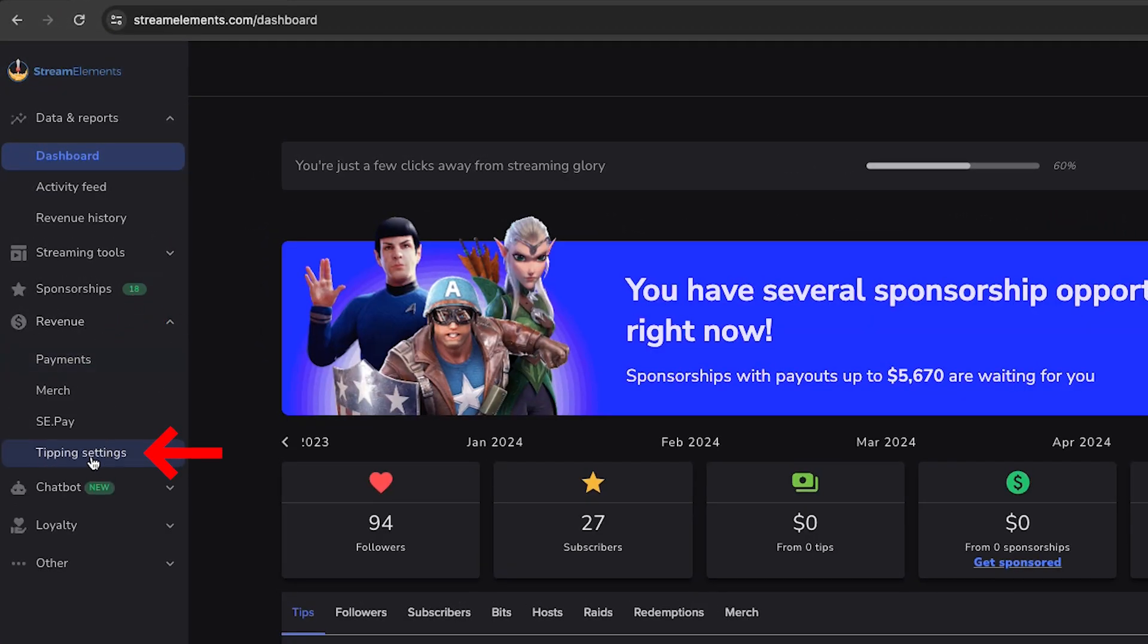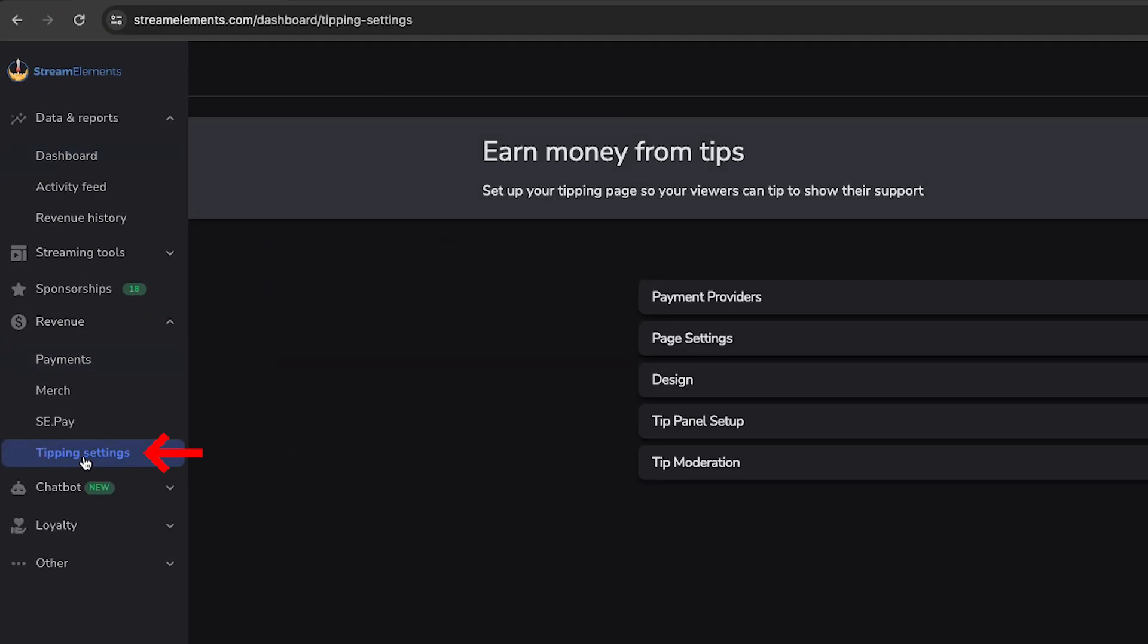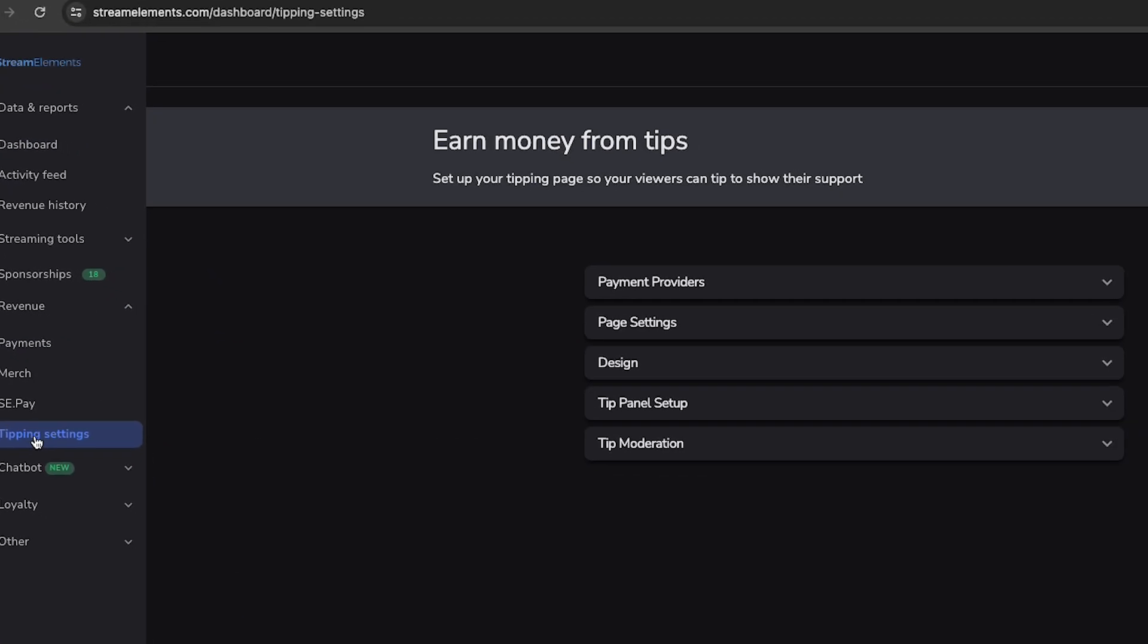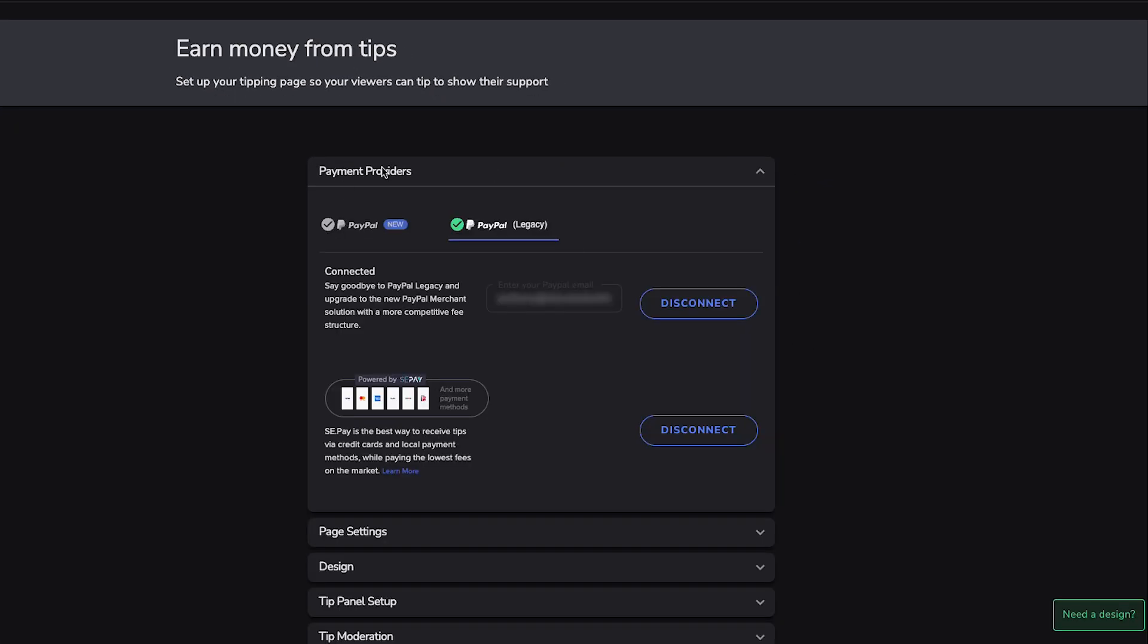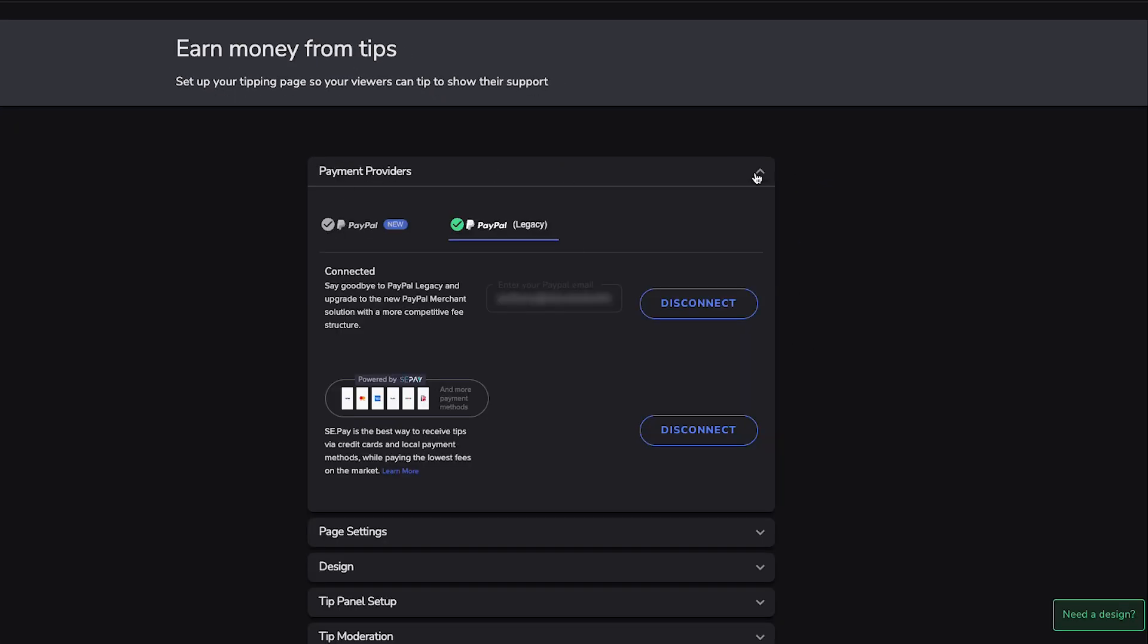You're going to see Tipping Settings, and this is where we're going to get this all set up. It's going to say here you're going to earn money from tips, set up your tipping page so your viewers can tip you. The first thing you're going to see is Payment Providers, and that's what we're going to set up here.